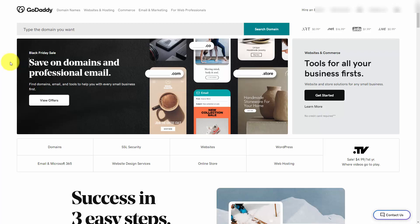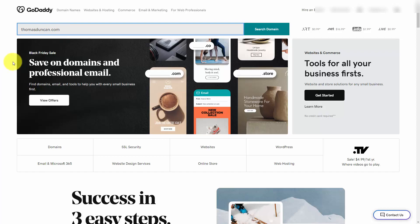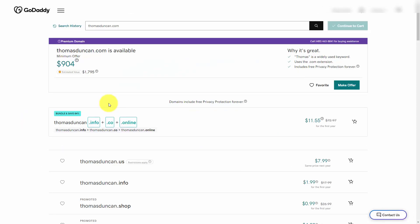One of the first things you'll want to do is to secure a domain name around your personal name or your personal brand. If possible, you are going to want to secure the .com for your name or your brand. You'll typically find that a first name along with a last name will be higher in price than a regular name. What you can do in that case is, if there is a fit, you can add in a middle name and then research for the domain name.